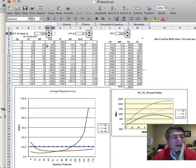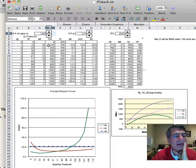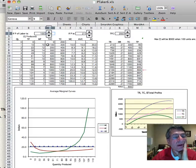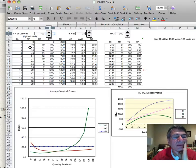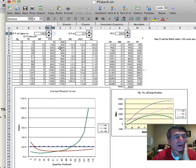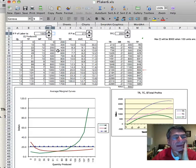You hire the first worker and your total variable cost is $100. Remember, labor is your variable resource. When you hire one unit of labor, your total variable cost is $100. Your total cost is $300, because you have to add the fixed cost to the variable cost. You hire the second worker, your total variable cost is $200; you add the fixed cost to that and your total cost is $400. You hire three workers, your total variable cost is $300, add the $200, and your total cost is $500.